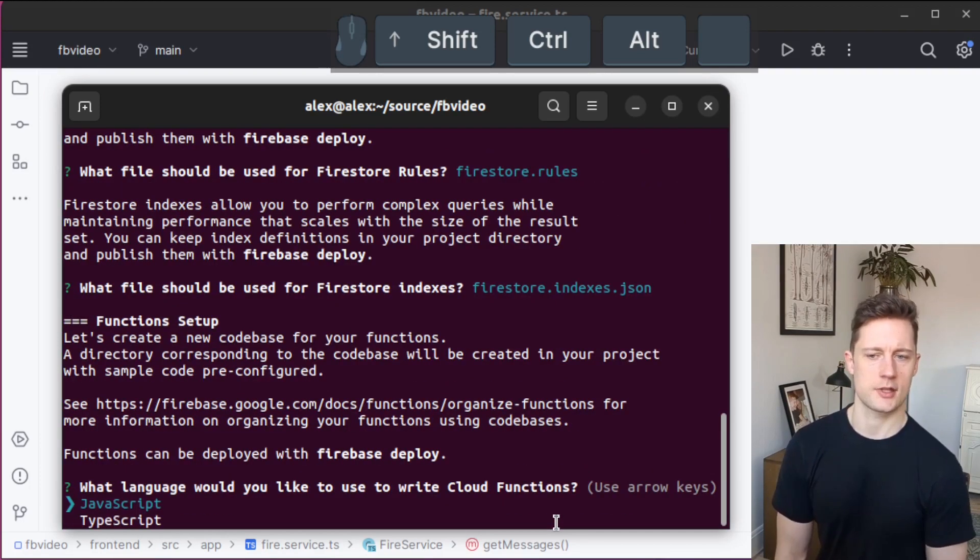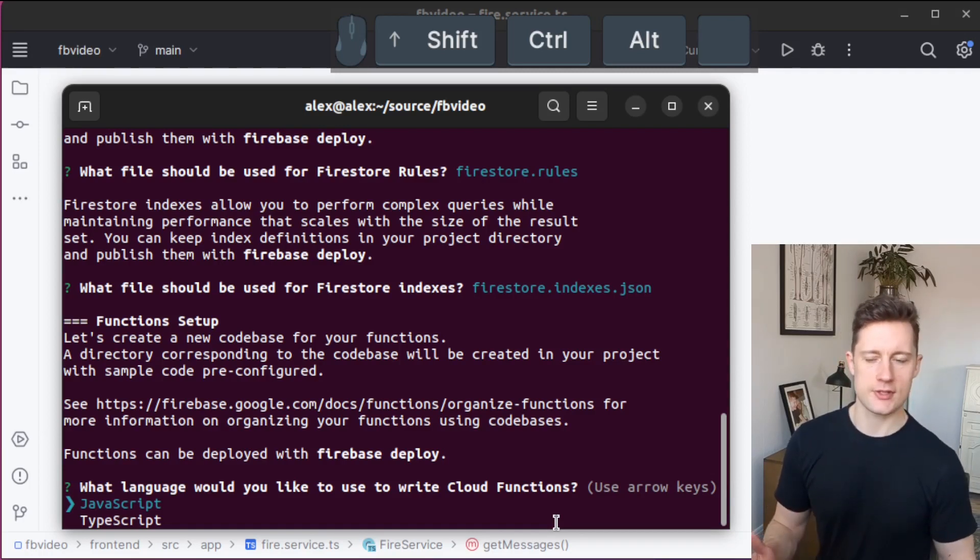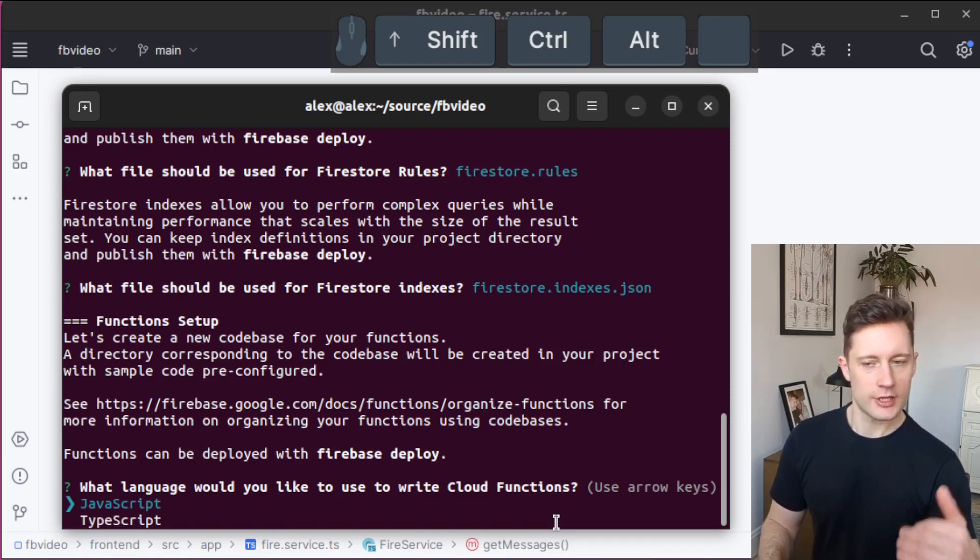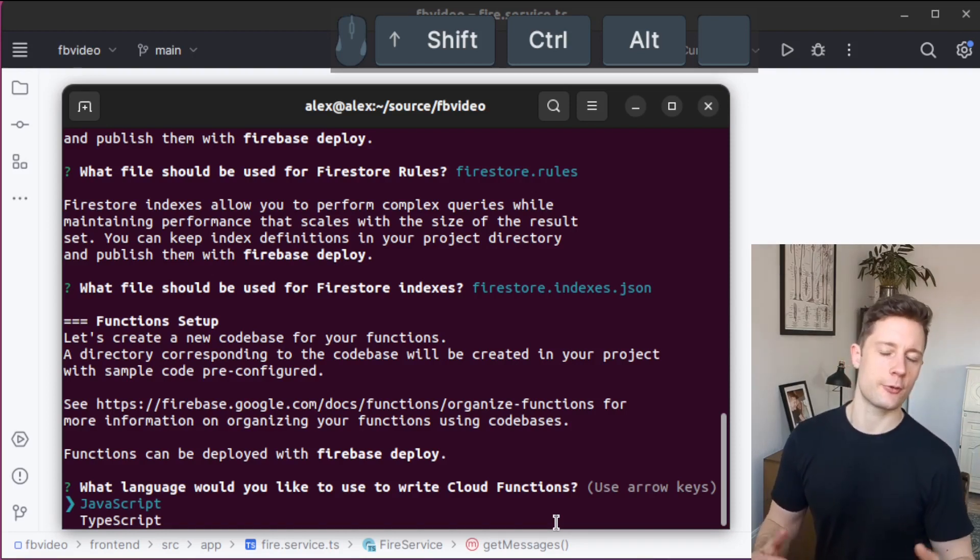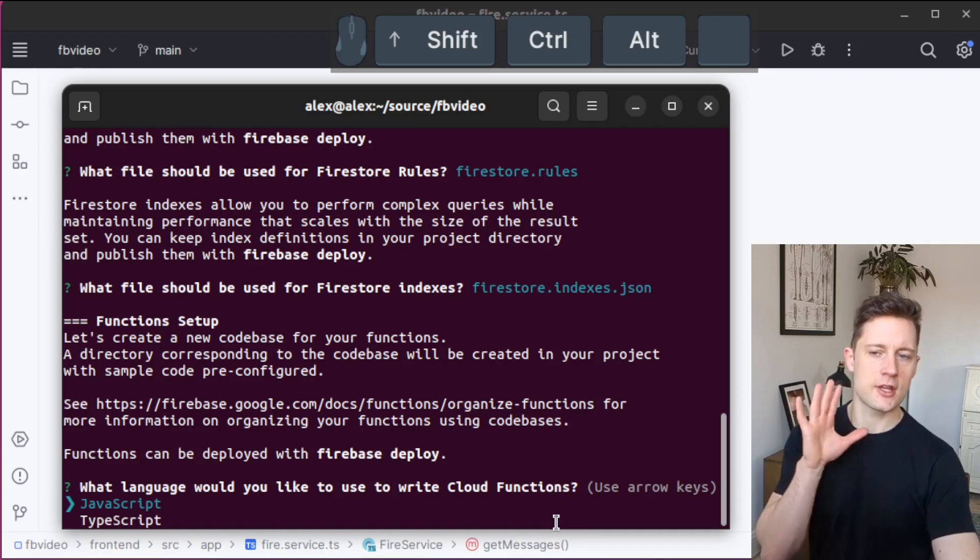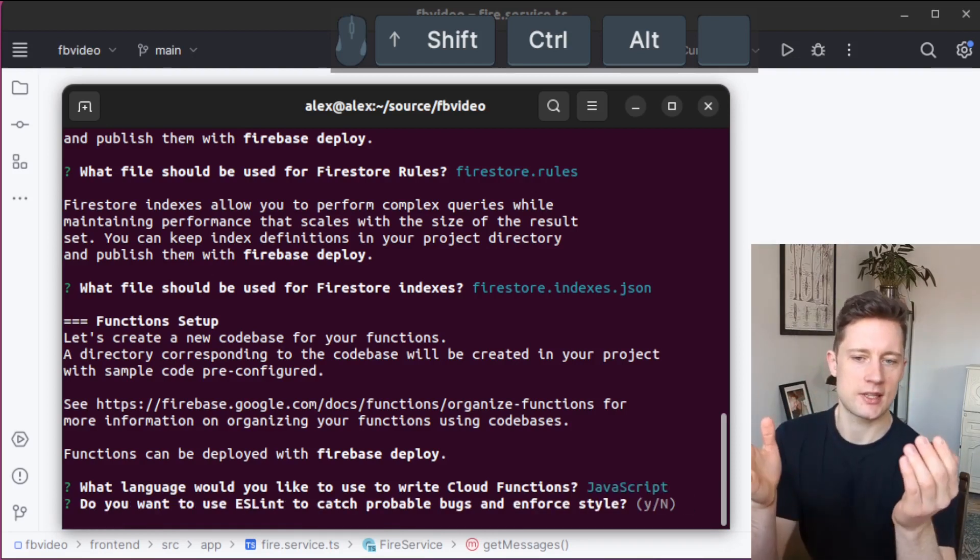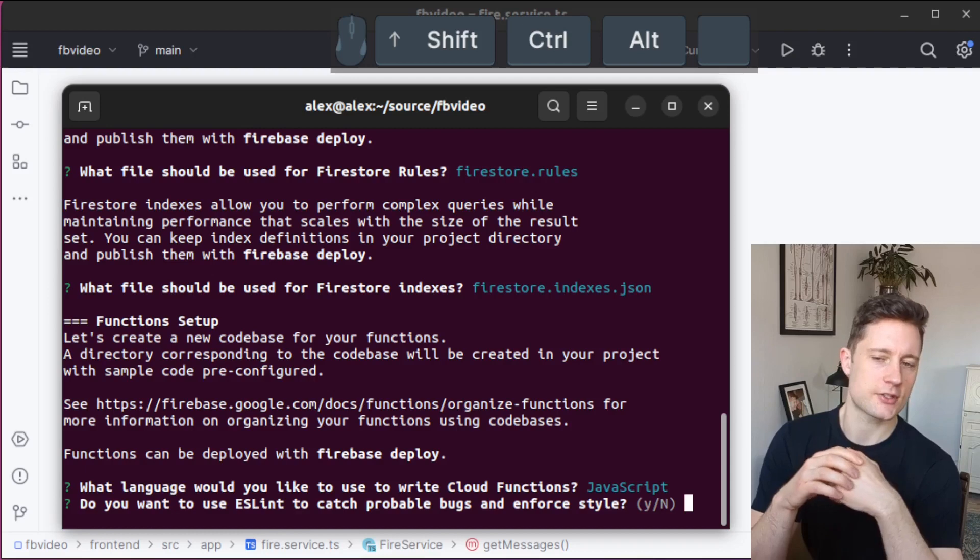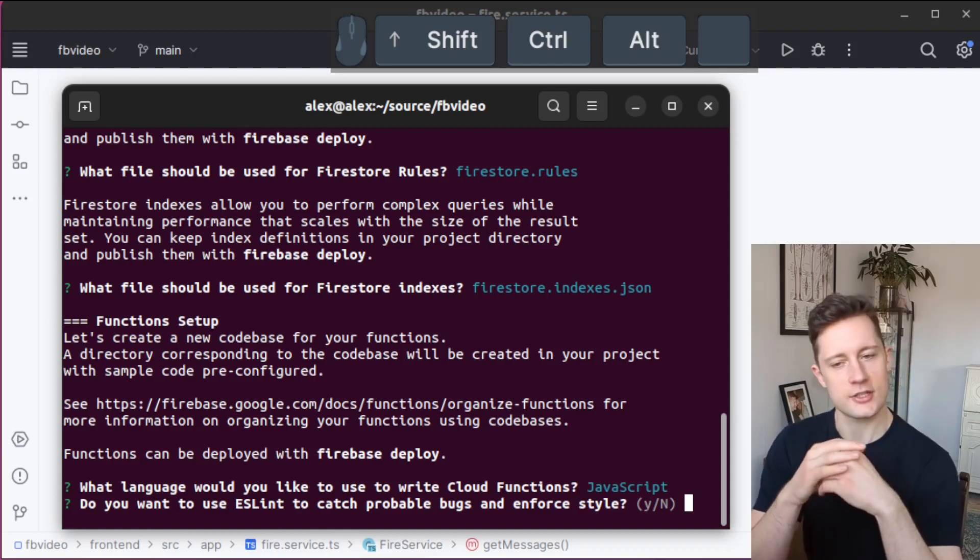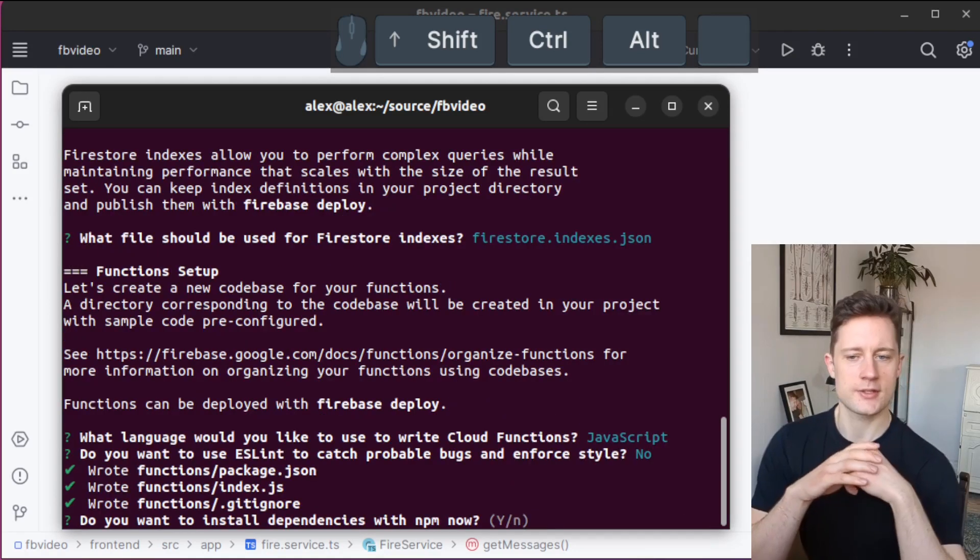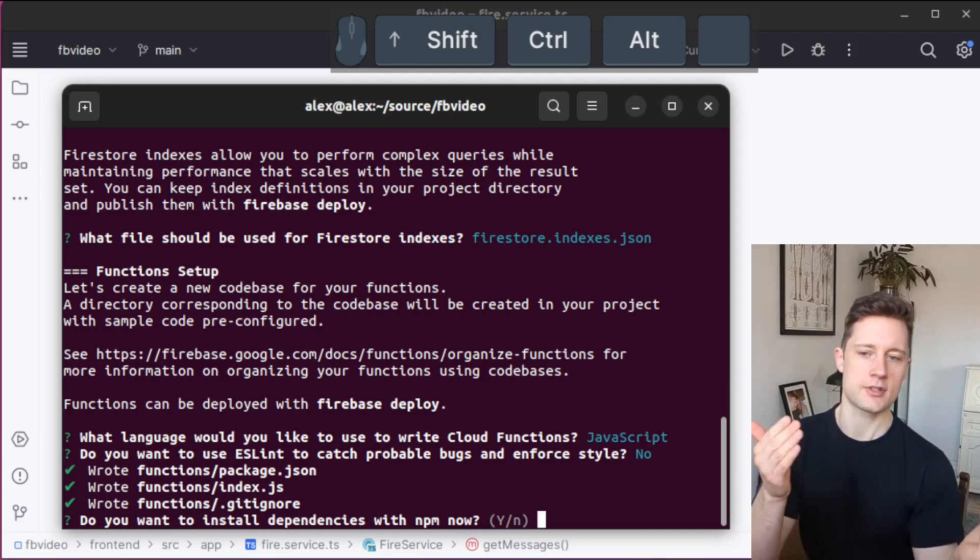Now it asks us if you want to make JavaScript or TypeScript cloud functions. I think we should start off by just making simple JavaScript functions. We can always migrate to TypeScript if we want to, but I think we should start off with just JavaScript. You might want to use eslint. This essentially just writes an npm install.